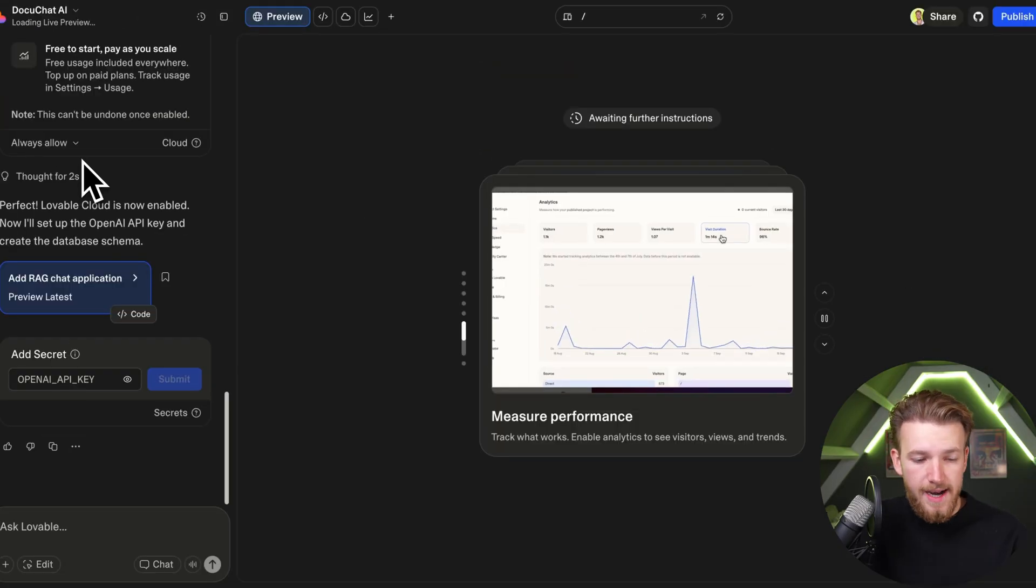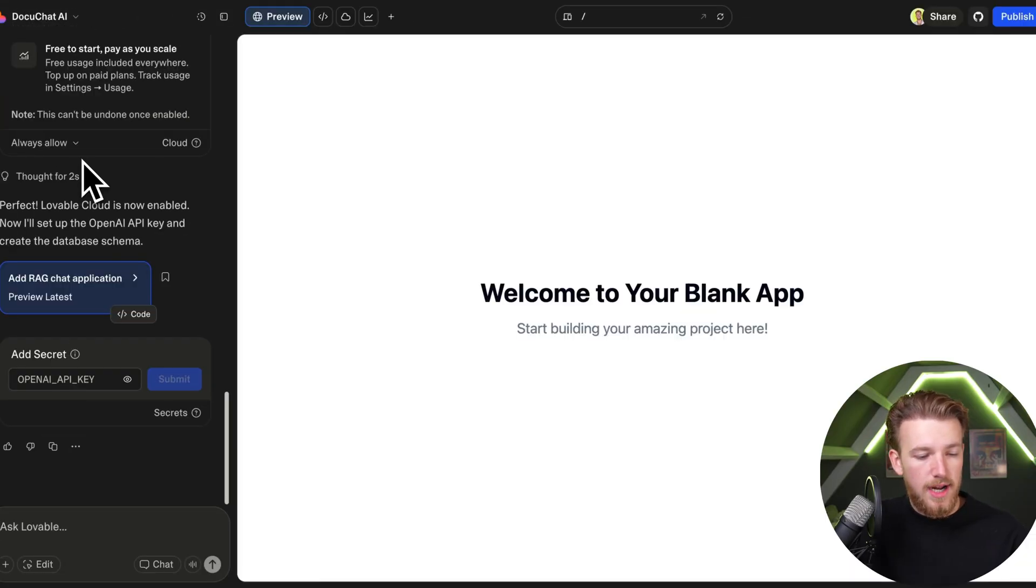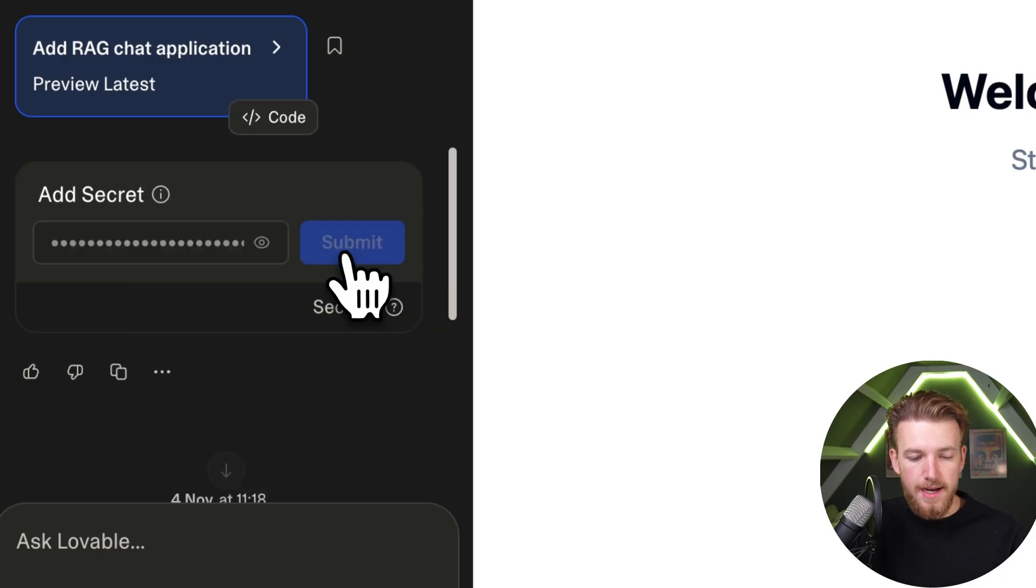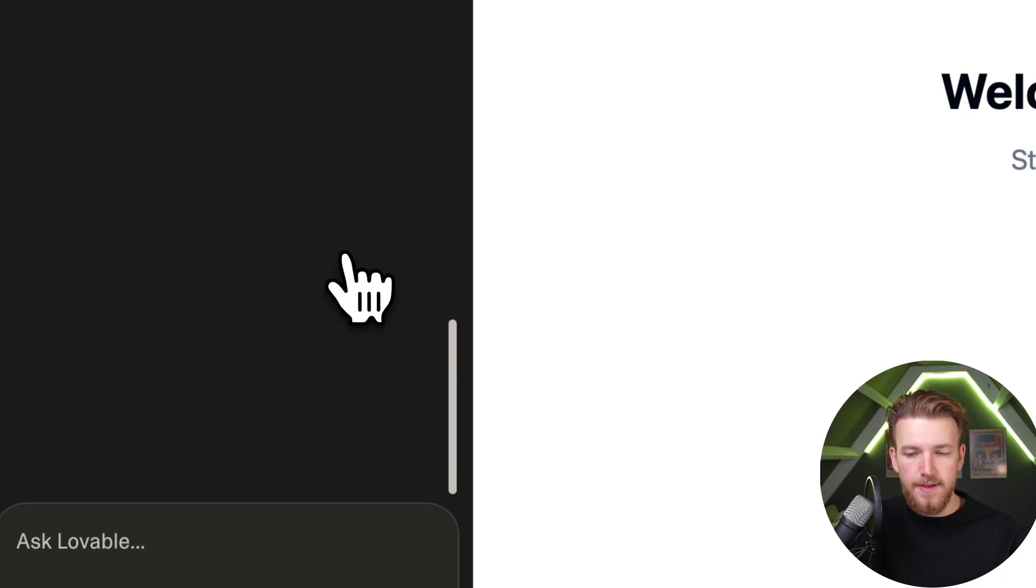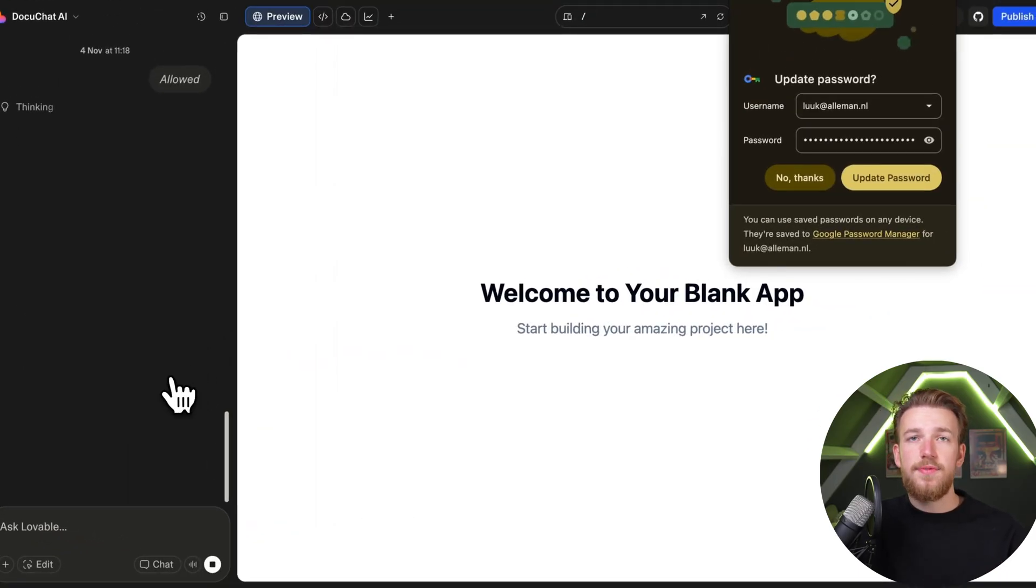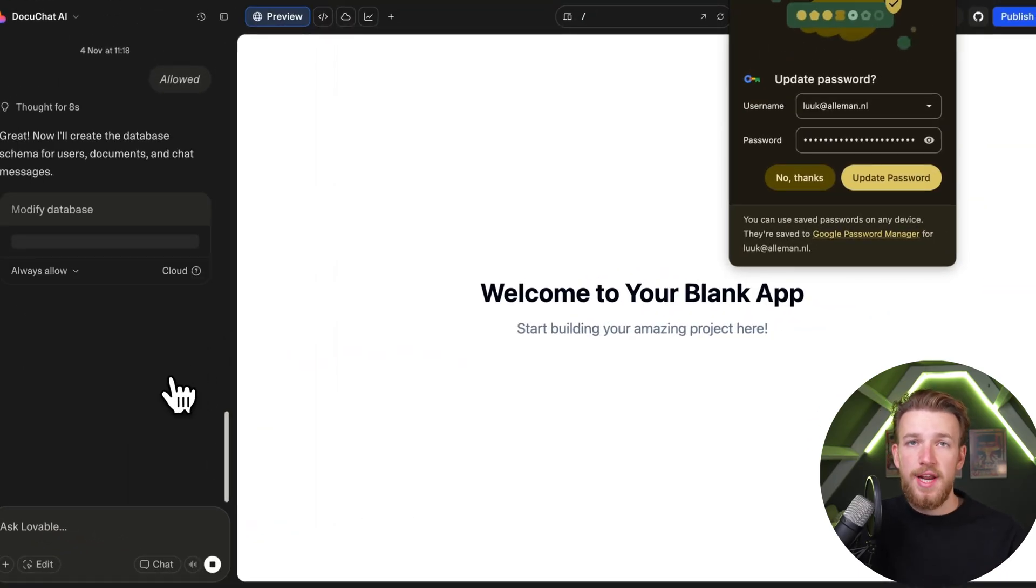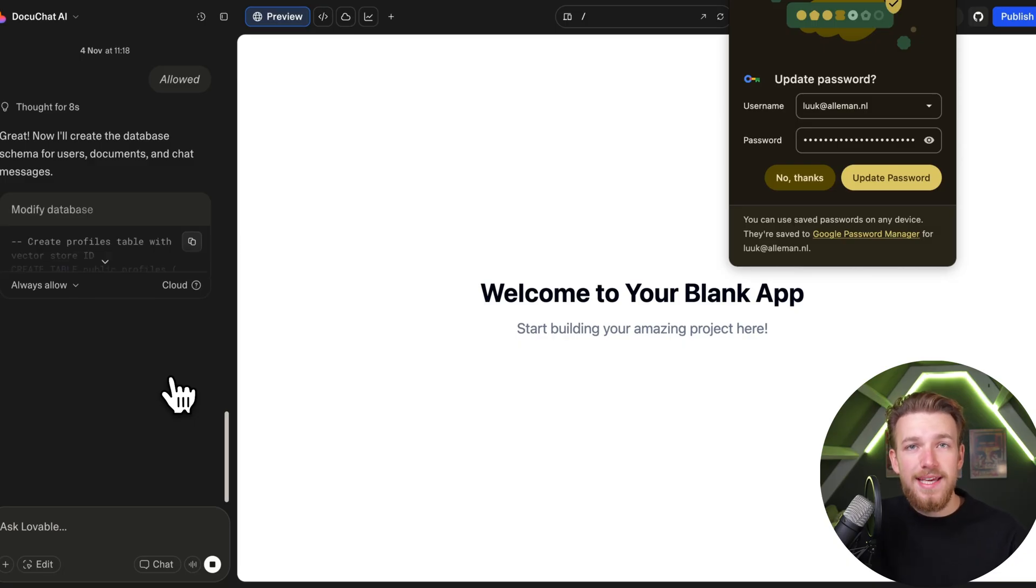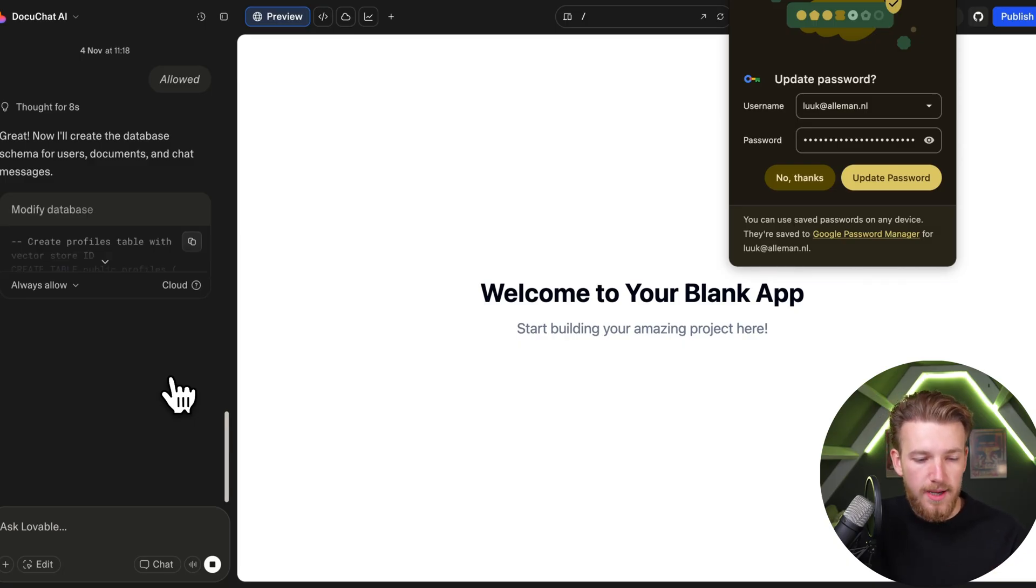It enabled Lovable Cloud and is now asking for our OpenAI API key. We paste that in here and submit it. Now it will implement the rest of our app. Within a few minutes we add RAG to our app in a really simple, easy, clean and effective way.